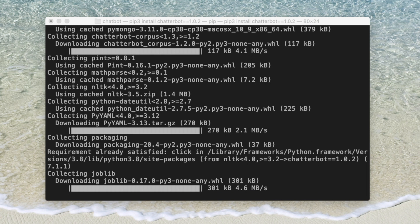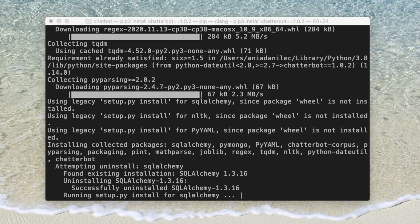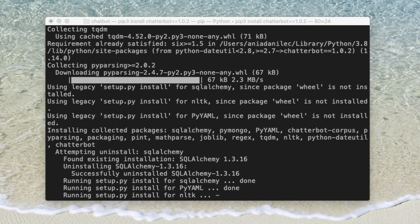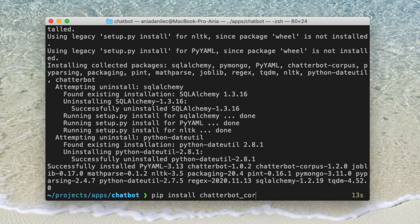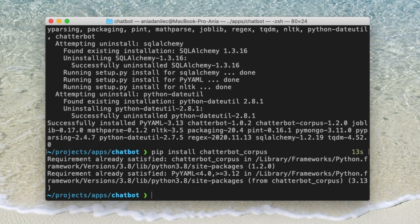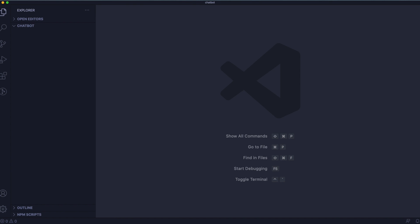I'm doing that because there are some issues with higher versions of Python. It might take a second. After that, we will need to install one more dependency, which is chatterbot corpus. That one went quickly. So let's open your favorite code editor and create a file called chatbot.py.